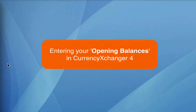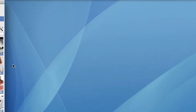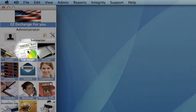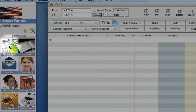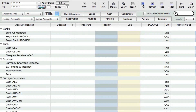Opening balances. In this video I'm going to take you through how we set our opening balances for our cash and for our banks. So let's get started. We need to be in our subledger account, so let's click on our subledger module and then on the toolbar let's click on all.